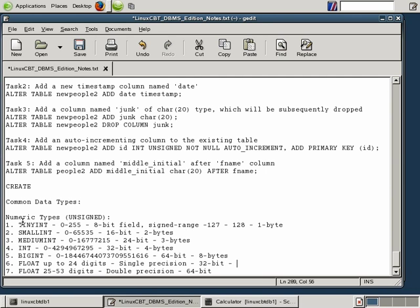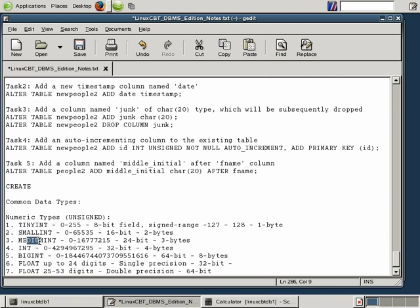When dealing with numeric values, pick precisely the type you need. If your forecast doesn't meet growth, you can simply alter the table to expand to a larger value — for example, altering from SmallInt to MediumInt without losing values. But be careful going in the reverse direction, as you are likely to truncate and lose values. It's always easy to go from smaller to bigger.